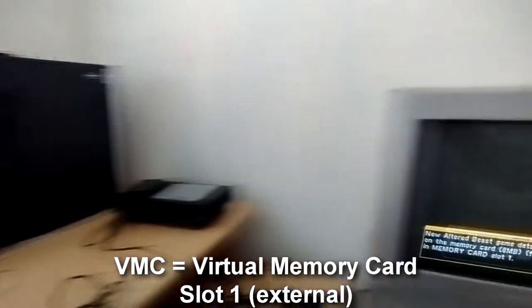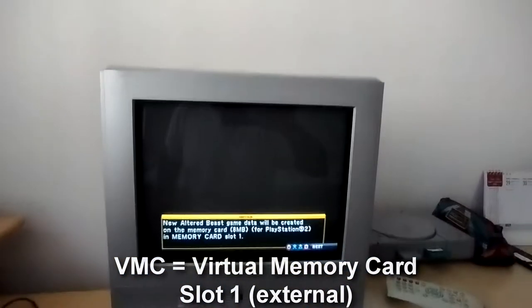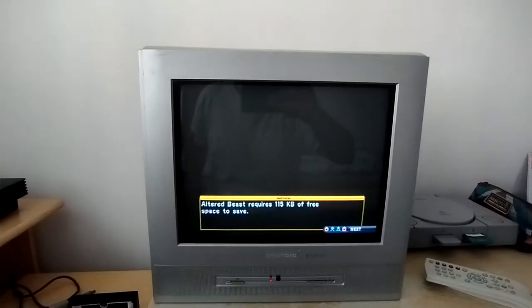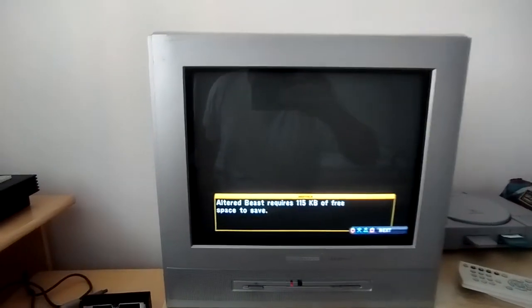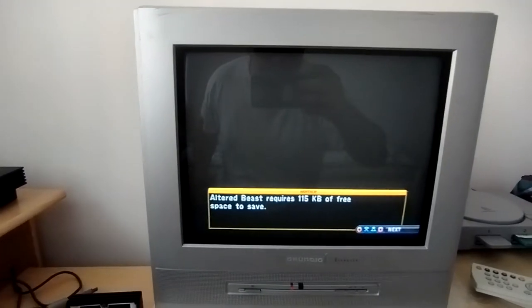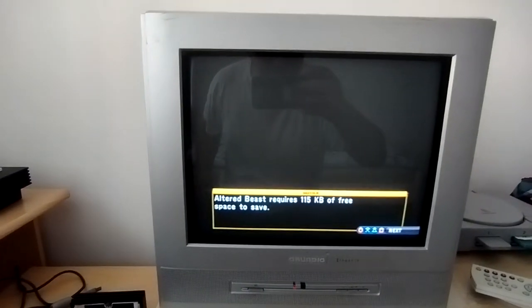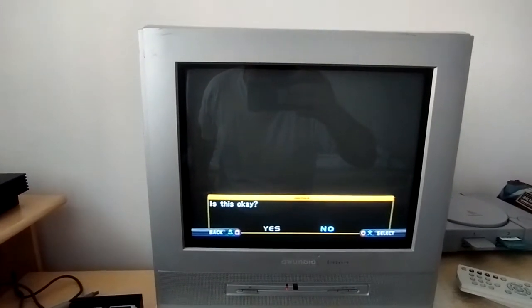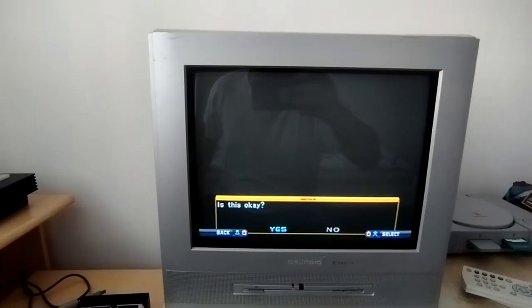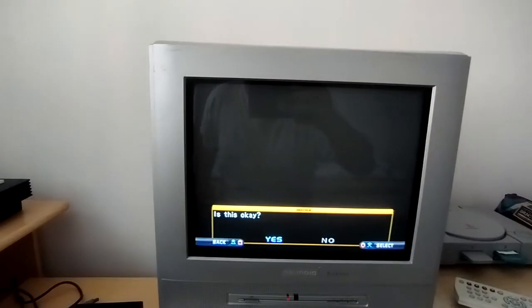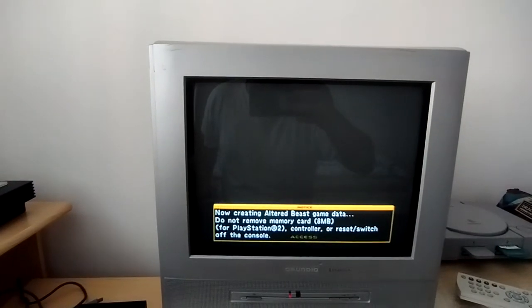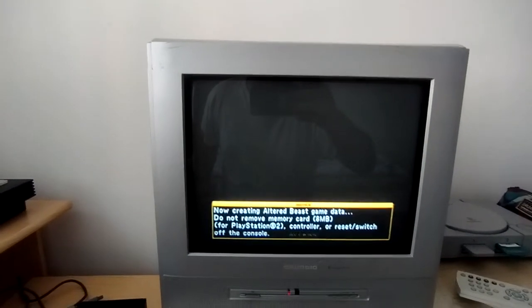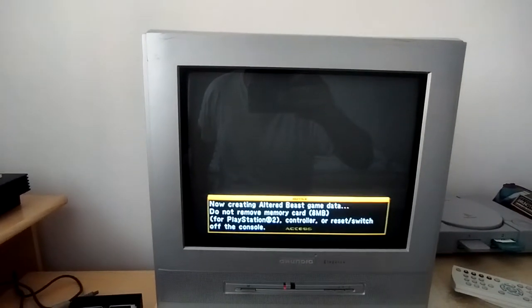Click any button. It says Altered Beast requires 115 kilobytes of free space to save. Is this okay? And if you press yes, it's going to save.